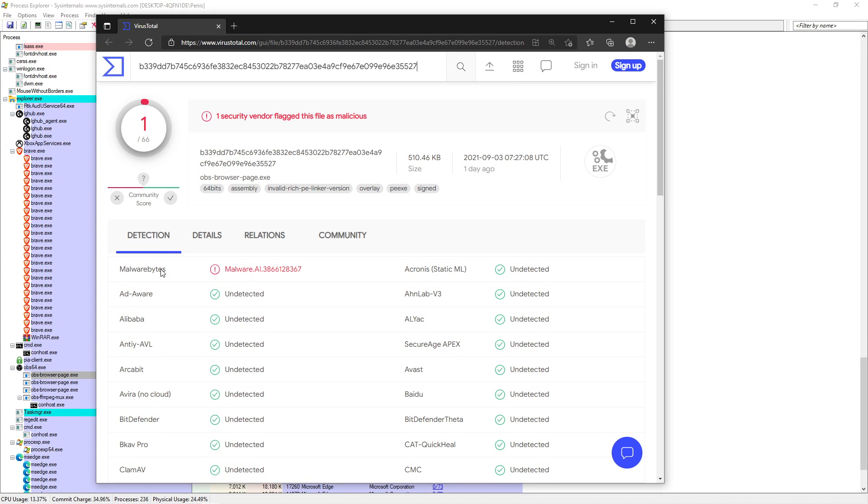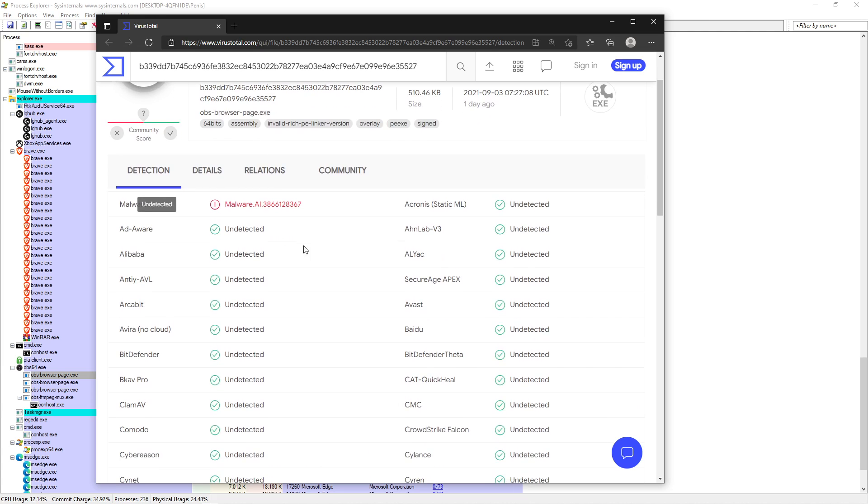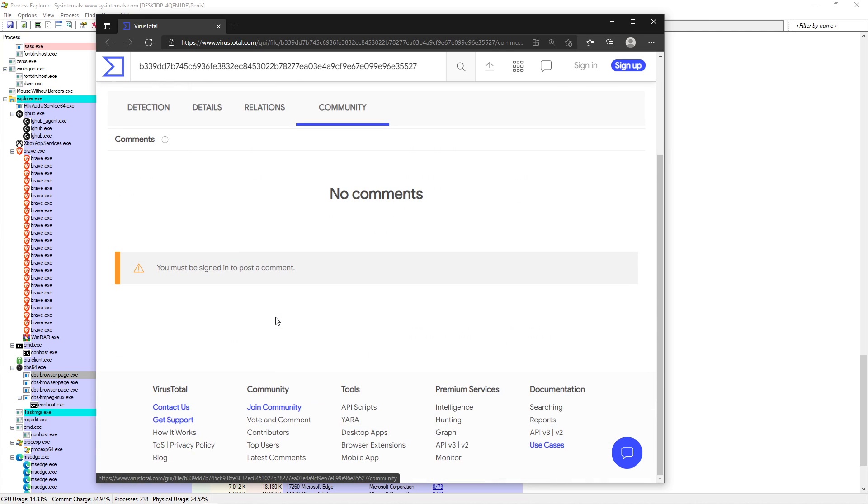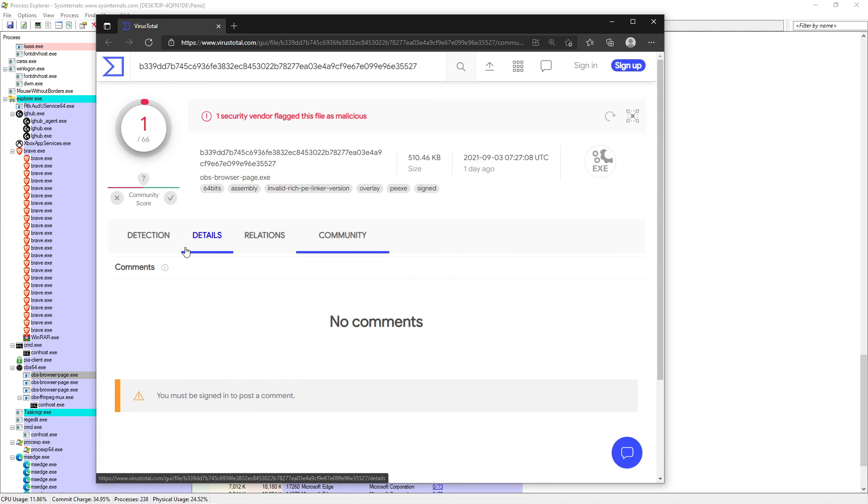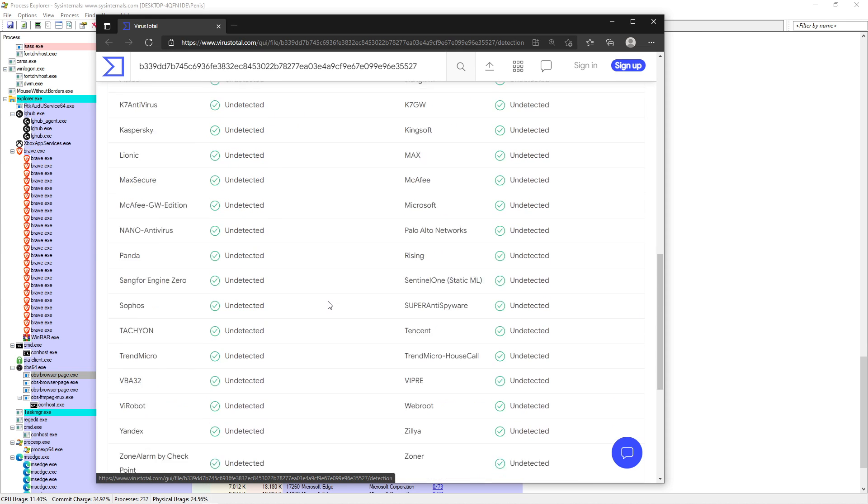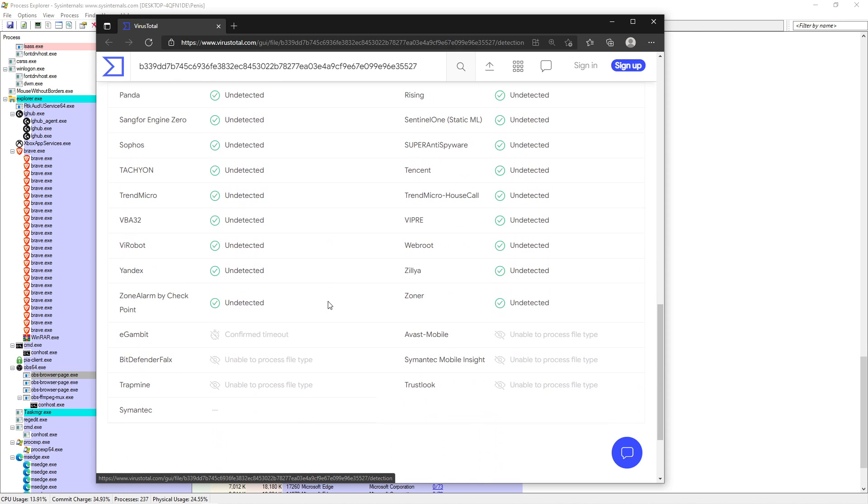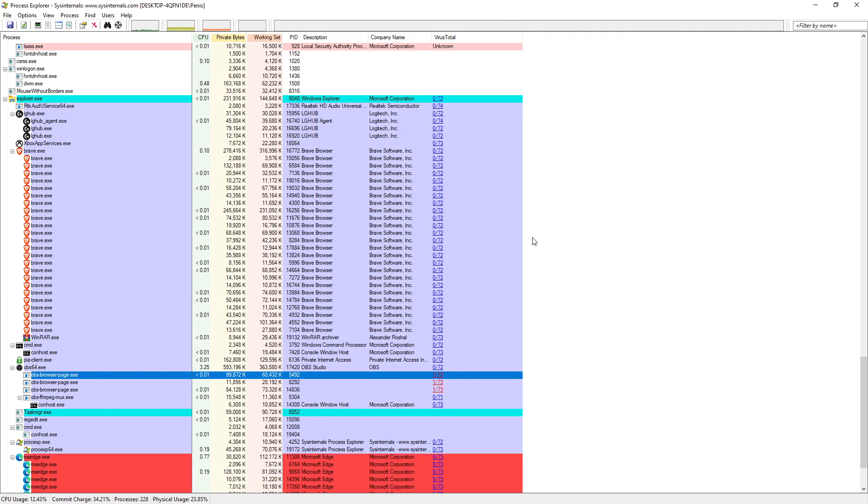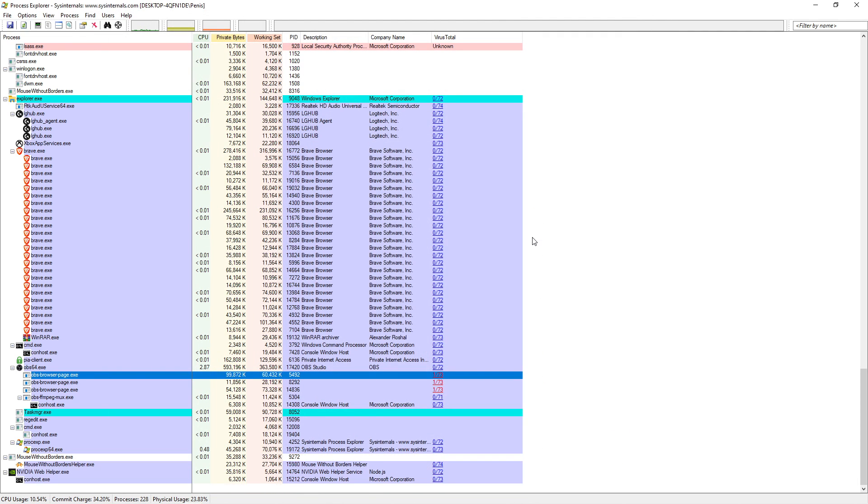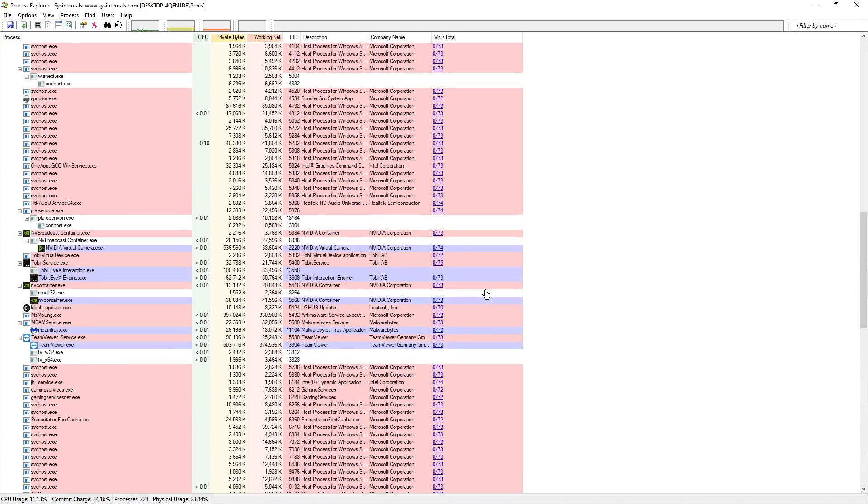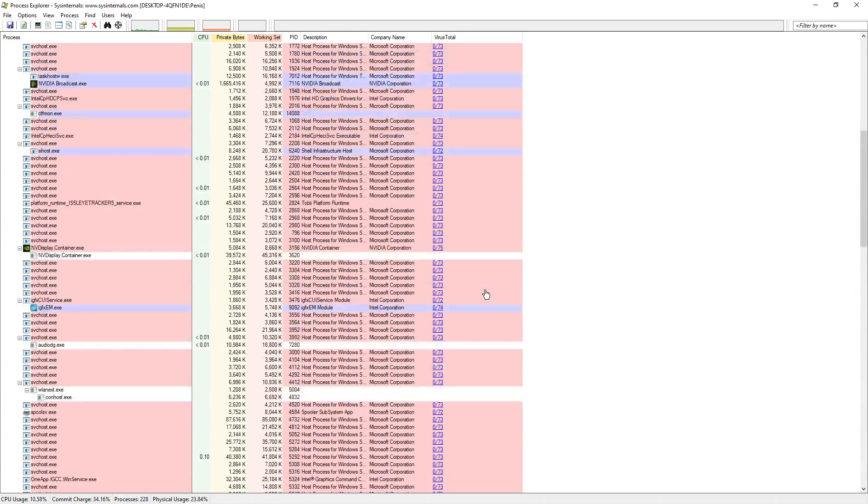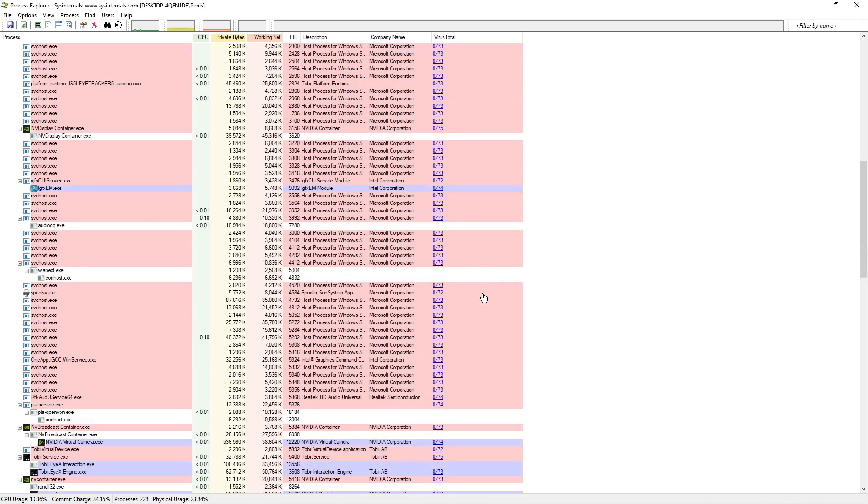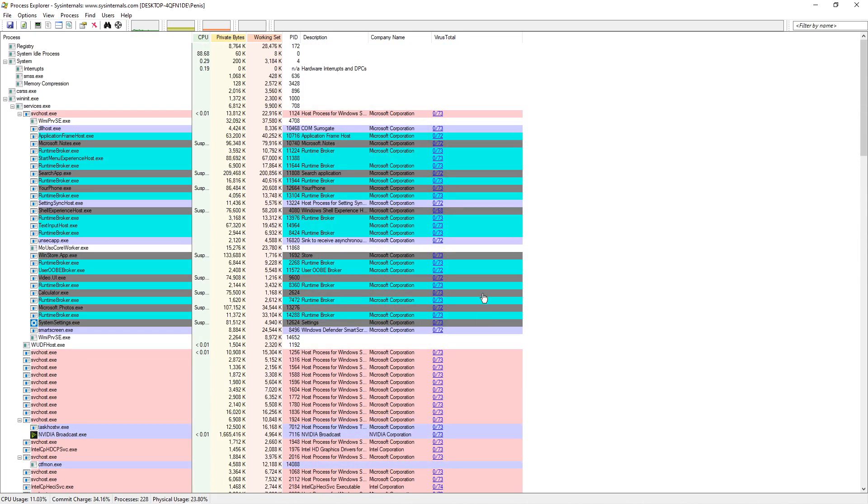We can go ahead and click on that and it'll bring us towards the VirusTotal web page. And it'll say Malwarebytes. And if we go down to community, normally there's comments. But this is a plugin for OBS and I know it's a false flag. So there's something that you can check into.